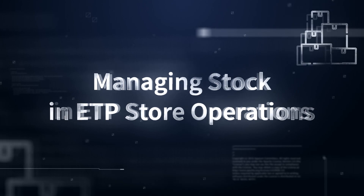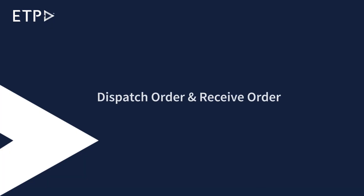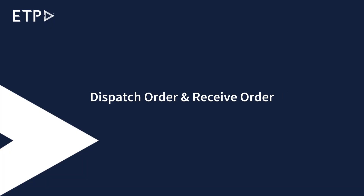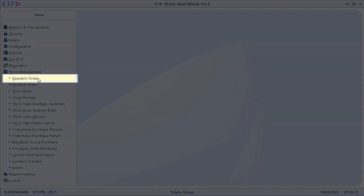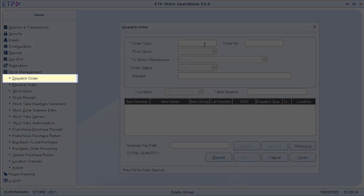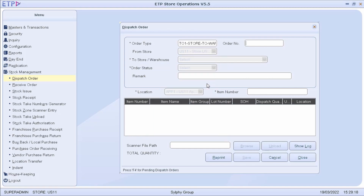Managing Stock in ETP Store Operations covers Dispatch Order and Receive Order. In Dispatch Order, we can create a store to warehouse or store to store transfer order to dispatch items from the current store to the warehouse or another store.